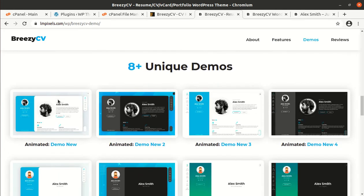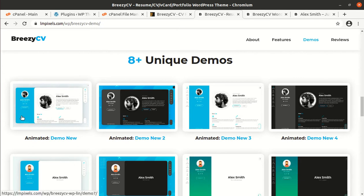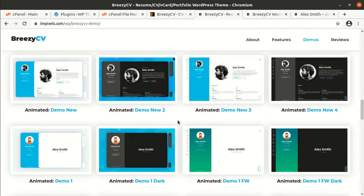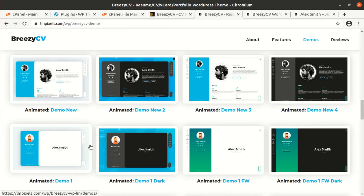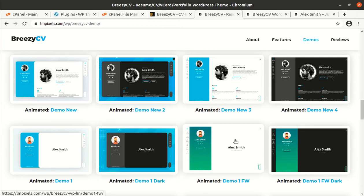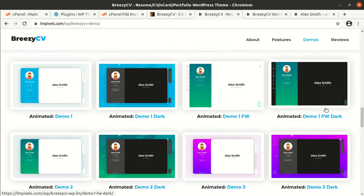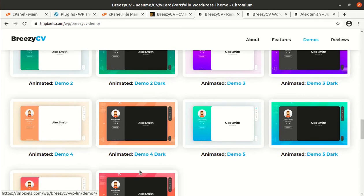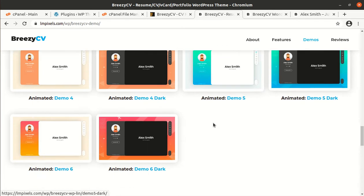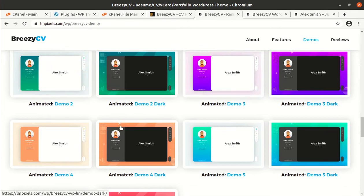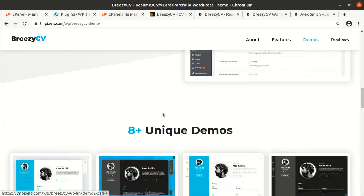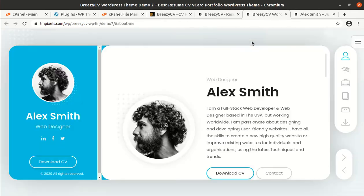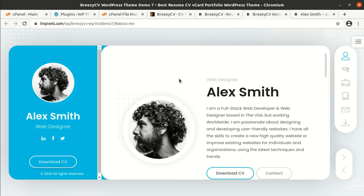The Breezy CV has 8 unique demos and you can choose any for your website. It has all the wonderful look. I will show you one or two. And for rest, I am going to give the link of this demo in the description of this video.